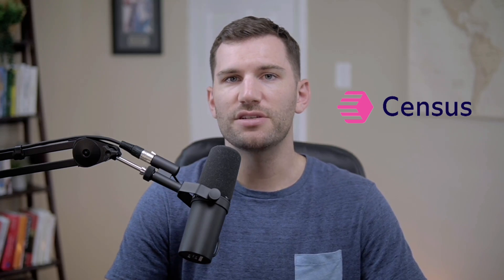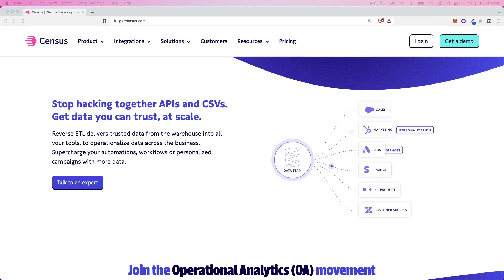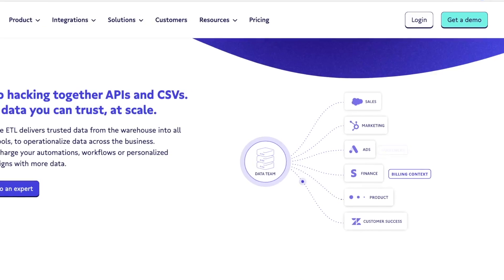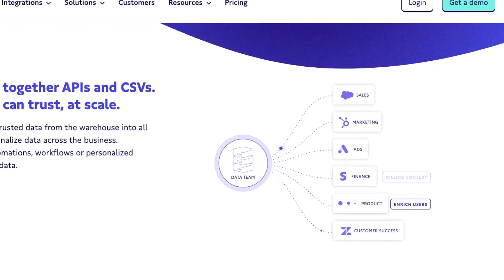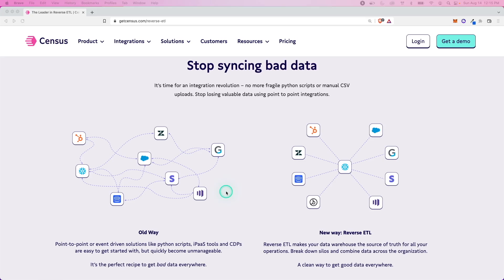It's a pivotal part of the modern stack. You plug it into your data warehouse, and you can sync your trusted data warehouse data back to all of your business applications, all from the same tool.